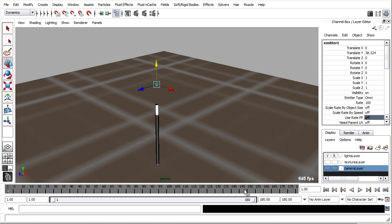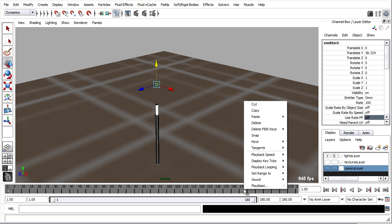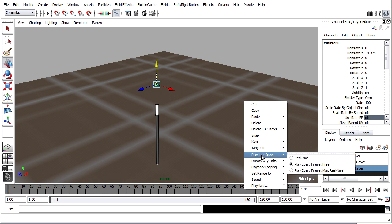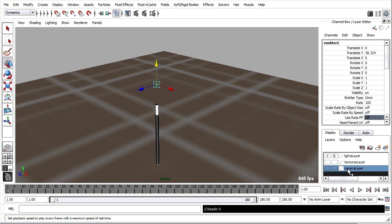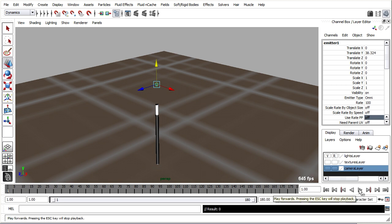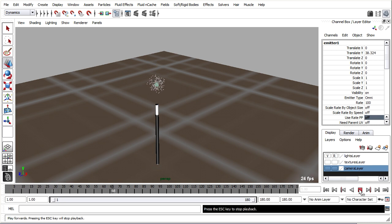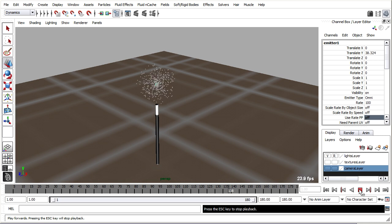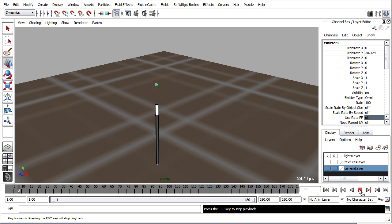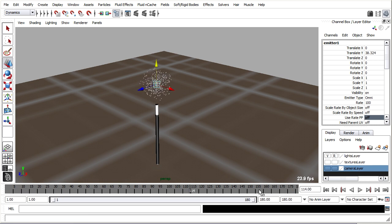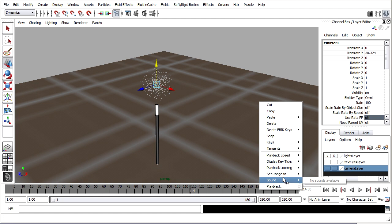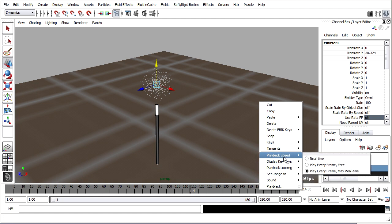So I always, when working with Dynamics, need to right-click on the timeline and choose playback speed, play every frame, max real time. And just like with other forms of dynamics such as rigid bodies, you have to make sure that you're playing back in that mode. It's the only option that will work correctly.